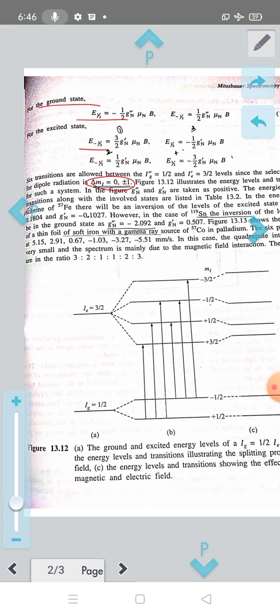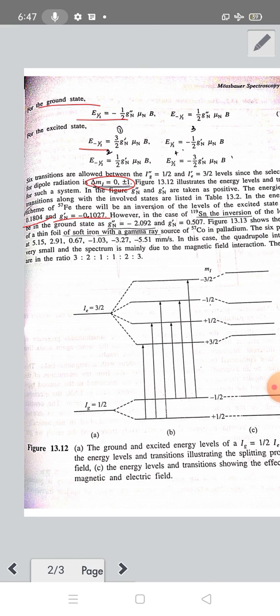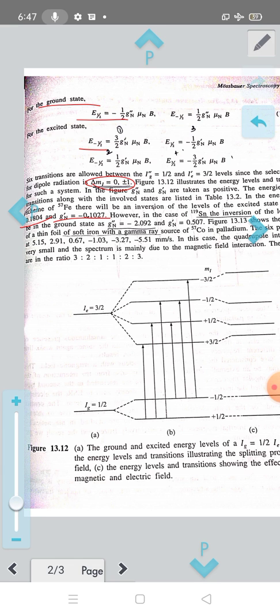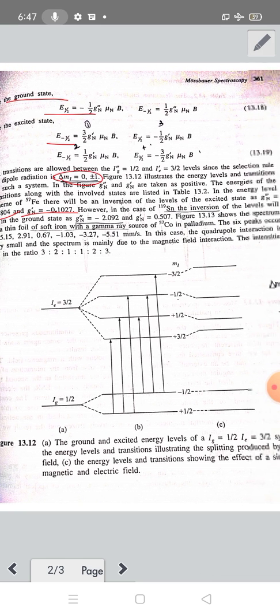For Fe-57, the ground state nuclear g-factor Gn'' = +0.18040 (positive), while the excited state nuclear g-factor Gn' = −0.1027 (negative). Because the excited state g-factor is negative, an inversion of the energy level ordering occurs.